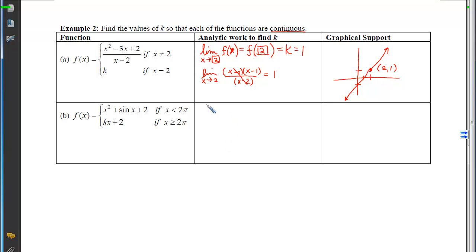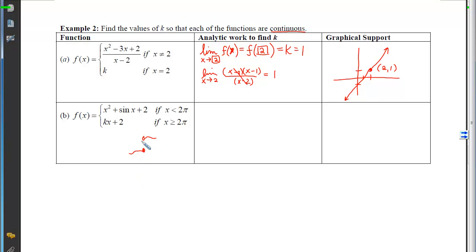For part b, it's a little different because I don't just have a hole. Since one branch covers x less than 2π and another covers x greater than or equal to 2π, this is a prospective jump discontinuity. I might have different behavior from the left versus the right, so I've got to make sure the two branches connect.